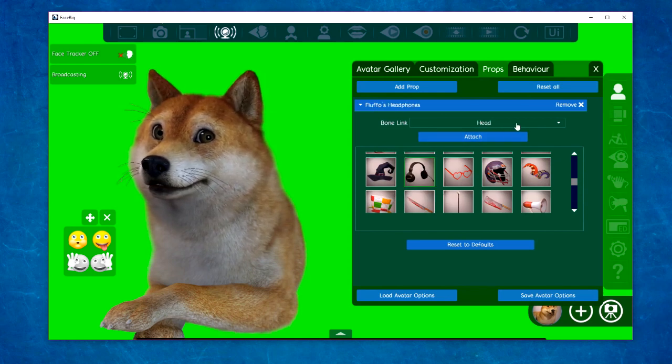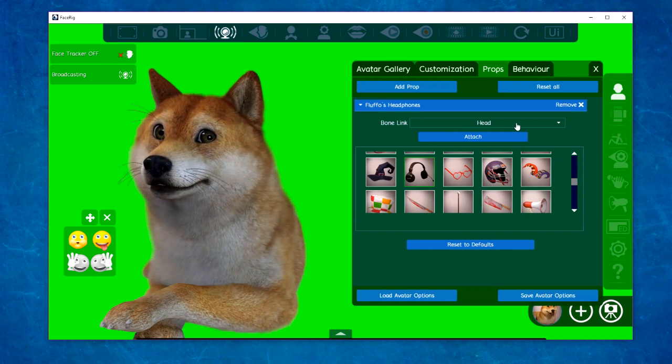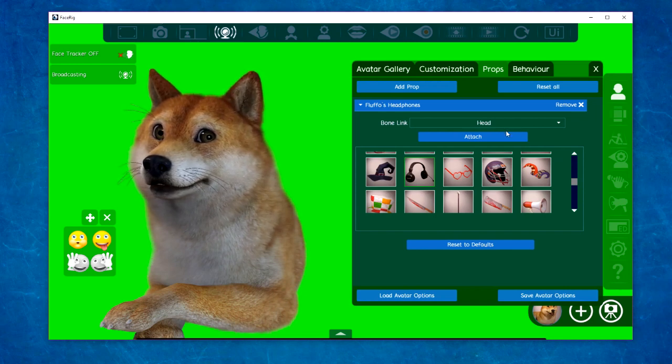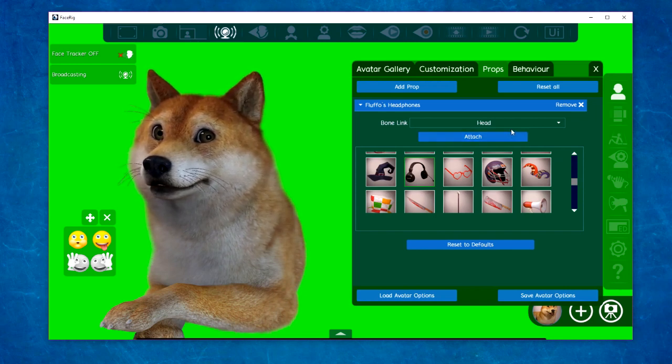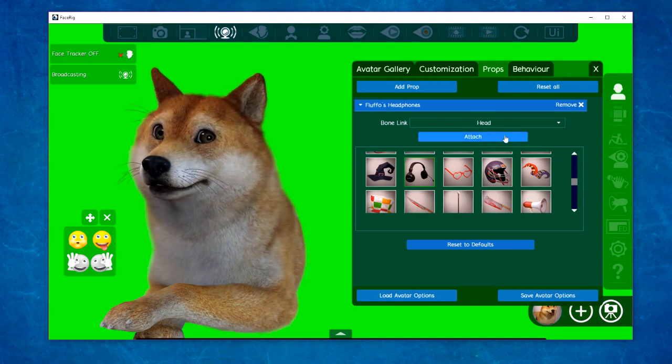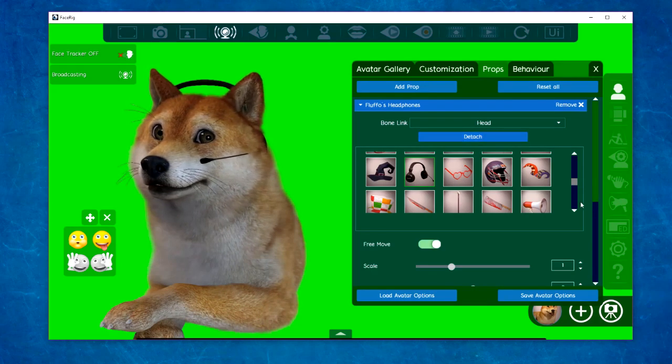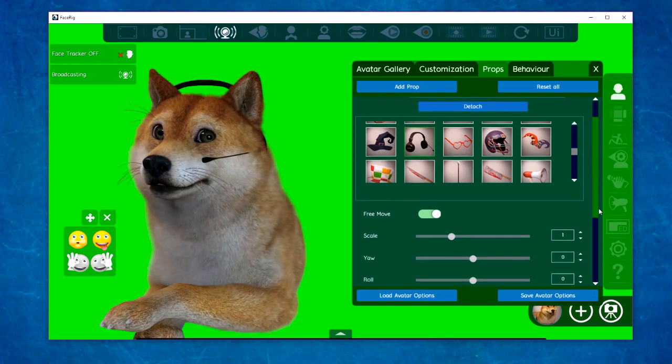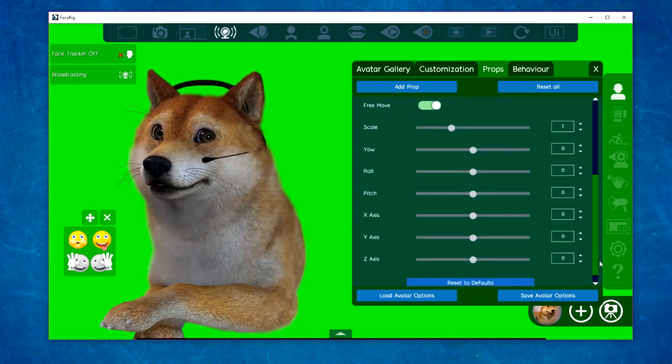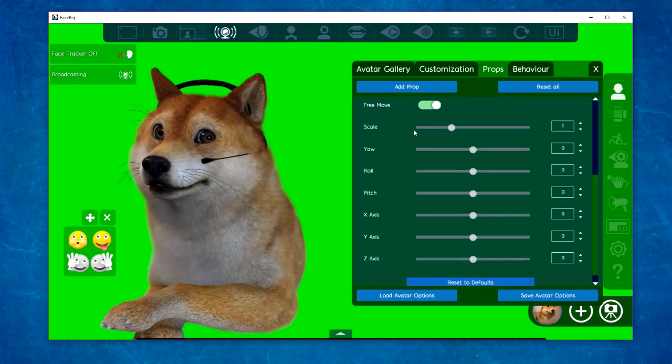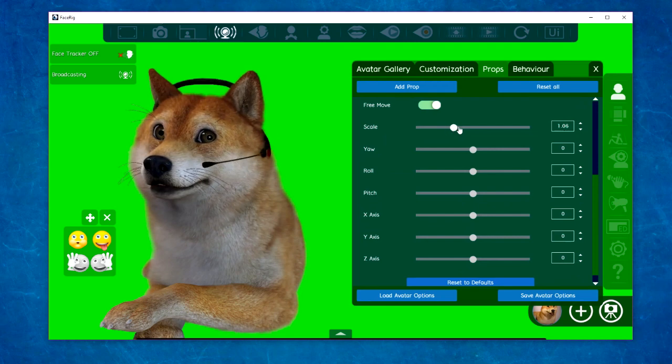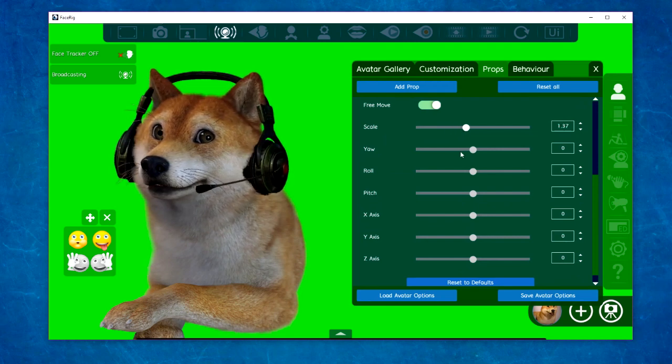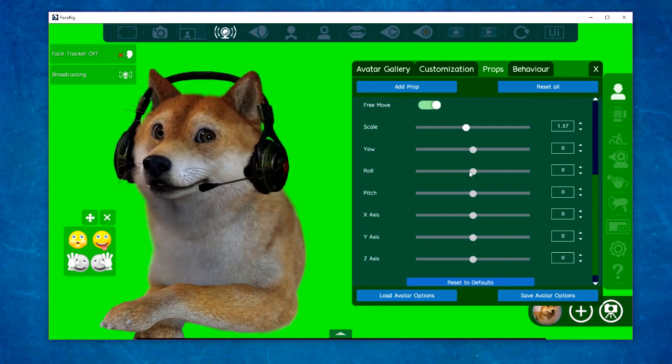The bone link is where the prop will attach to your avatar. Usually the default is the correct one, but you can change it if you like. Then you can come down, scale it, and use the sliders to get the perfect placement for yourself.